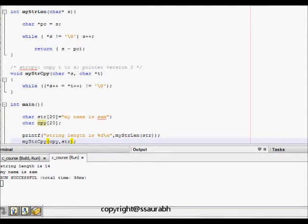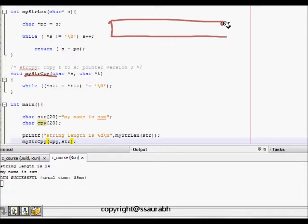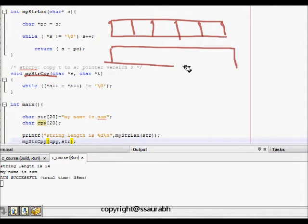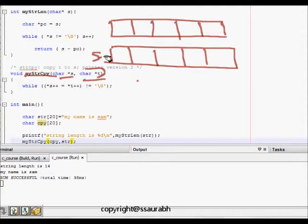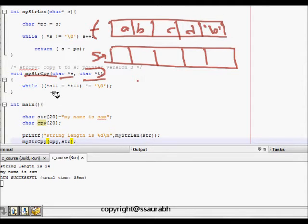Now for string copy, which is simpler. We have one character array as the destination and another as the source. The source has content like a, b, c, d followed by \0. We copy from the source pointer t into the destination pointer s.